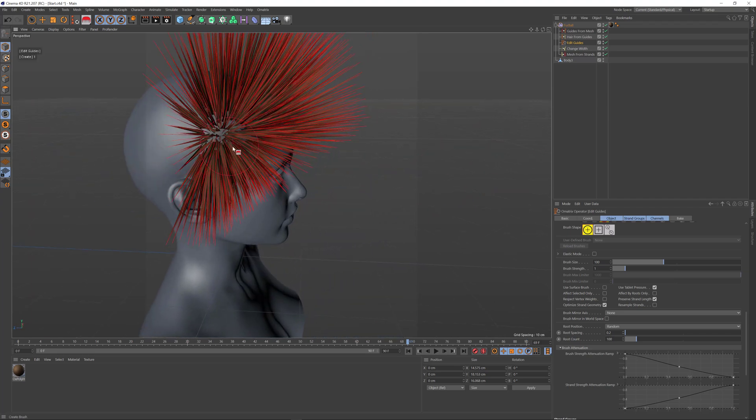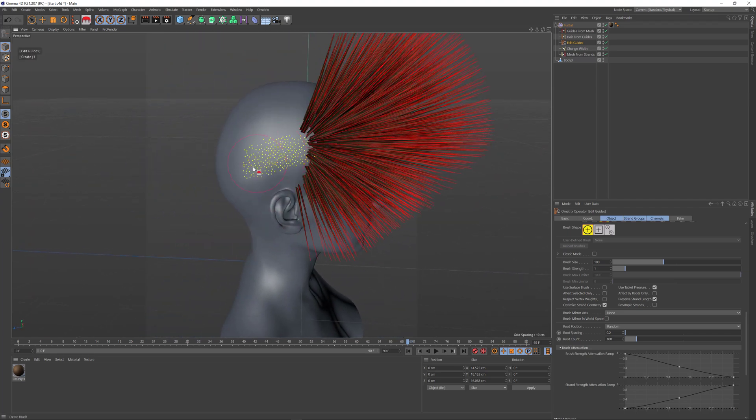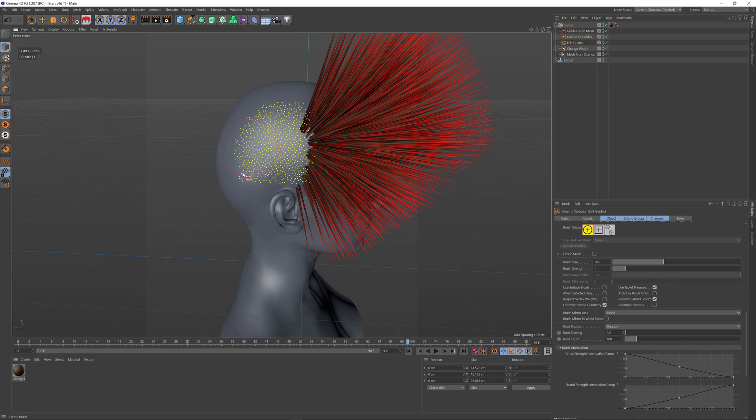I'm going to go over my character's head and place a whole bunch of hairs on it.